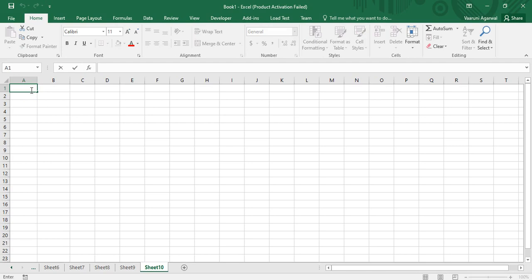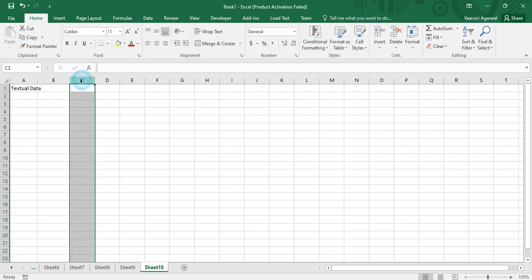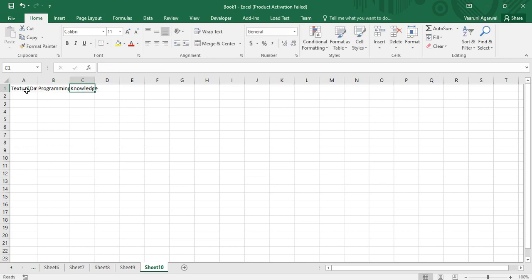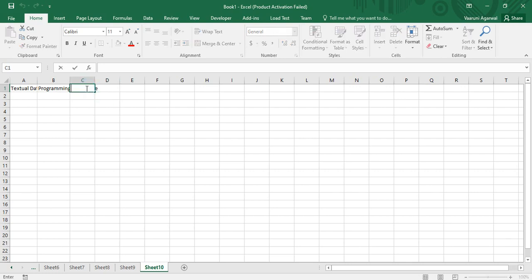Before going into that, let's see the significance of it. Suppose you are in cell A1 and you write some textual data. Now if you come to cell B1 and type something like 'Programming Knowledge', when you press Tab, all of the contents of cell A1 are no longer visible — only those that fall within the width of column A are shown.